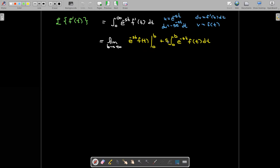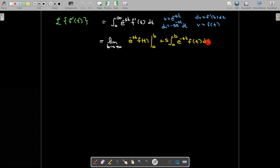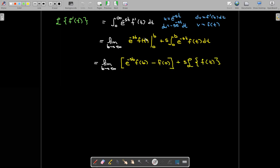Then we would have the integral of v du. That's going to involve subtracting, but we have a minus s, so that's how we get a plus. Remember, s is treated as a constant in the integration so we can factor it out in front. You see then that s is multiplied by the integral, which gives us the Laplace transform of f of t. So the second part, the integral, is just going to be s times the Laplace transform of f of t.